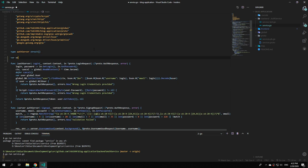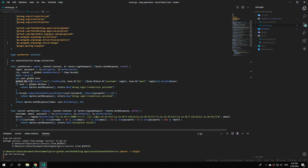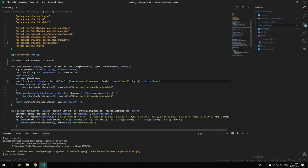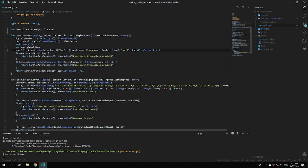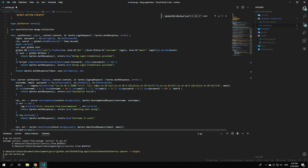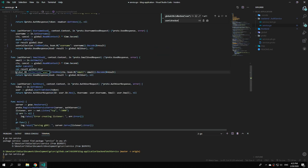Declare var userCollection. Then instead of calling global dot database dot collection user every time, use userCollection dot findOne. To fix all occurrences, use ctrl+h to find and replace all occurrences of the full collection call with userCollection.